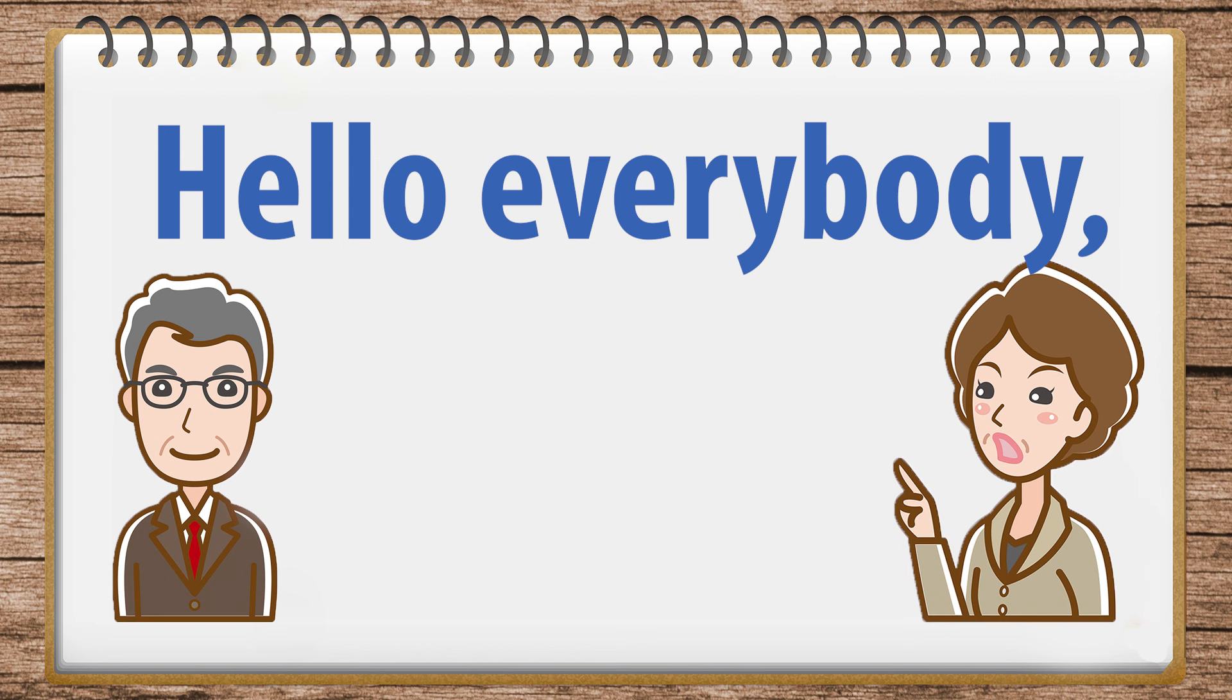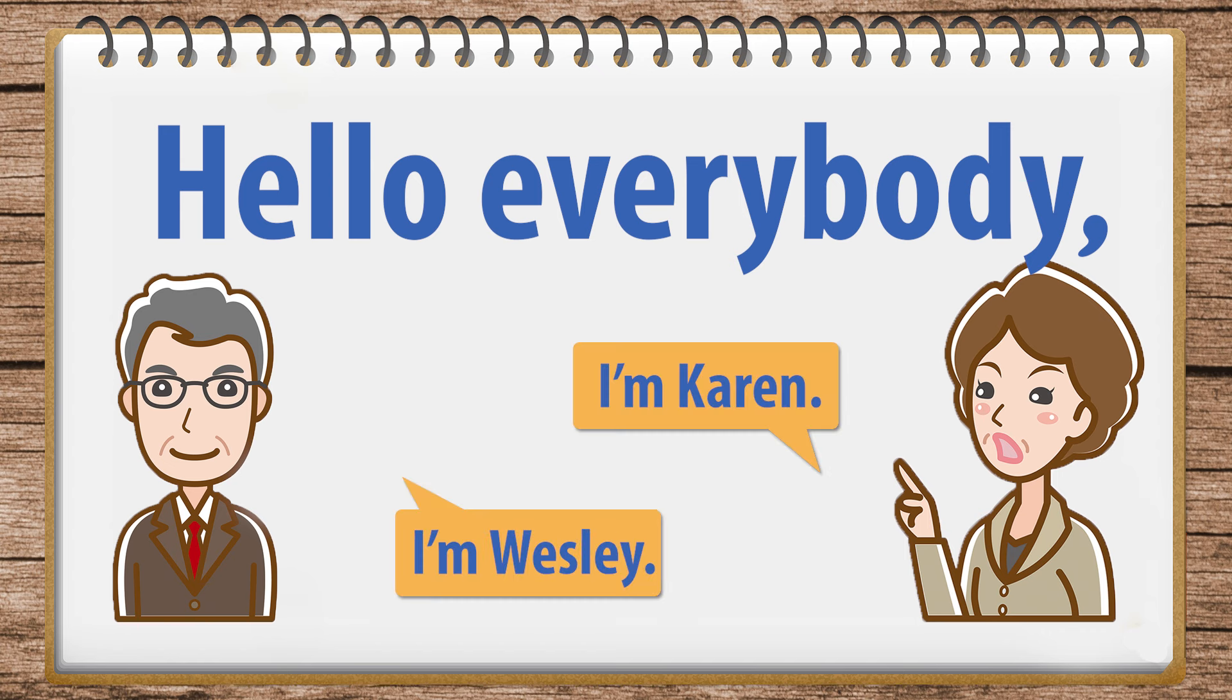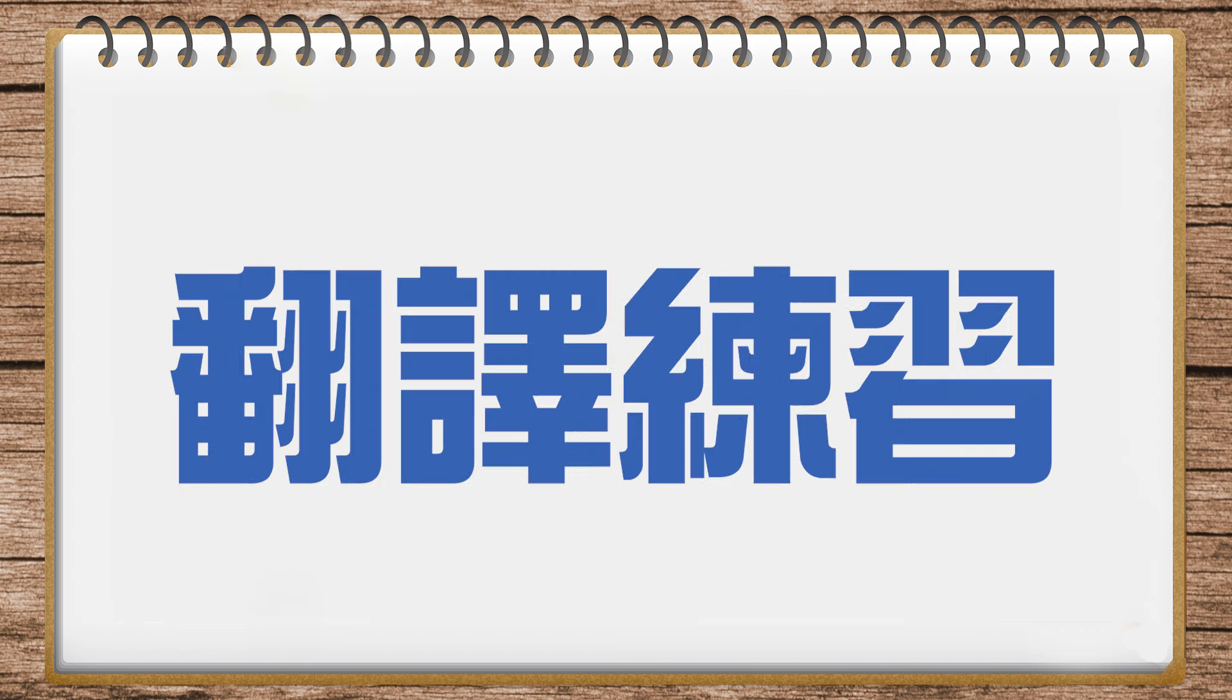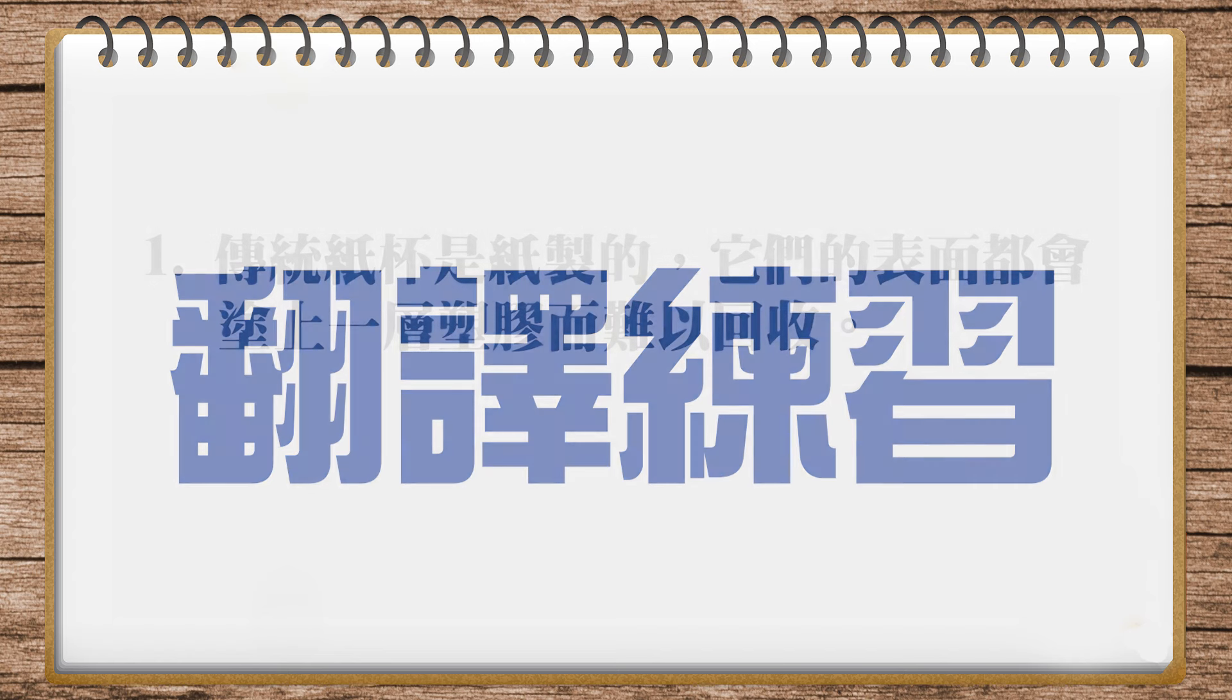Hi, everybody, and welcome to Ivy League Analytical English. I'm Karen. And I'm Wesley. Today, we have a translation exercise for you. Here is number one.